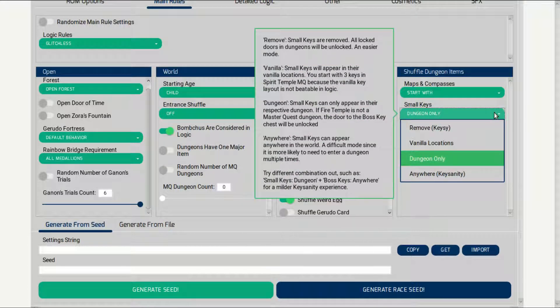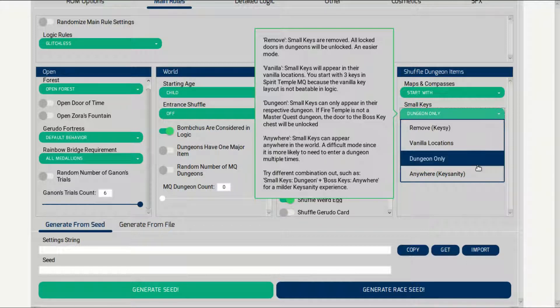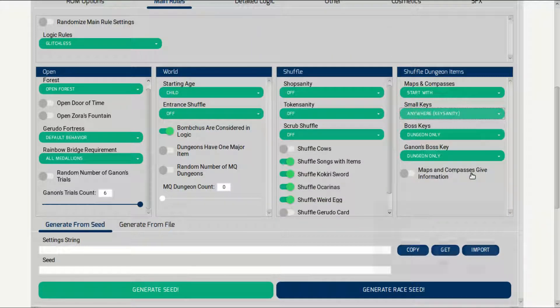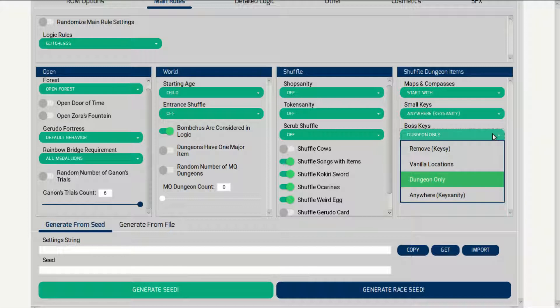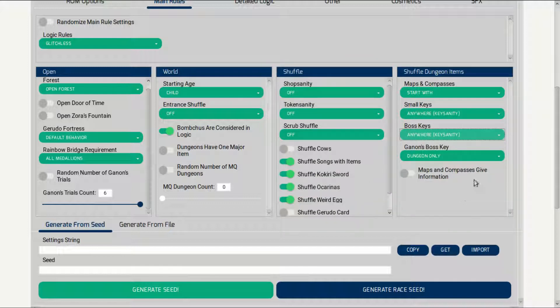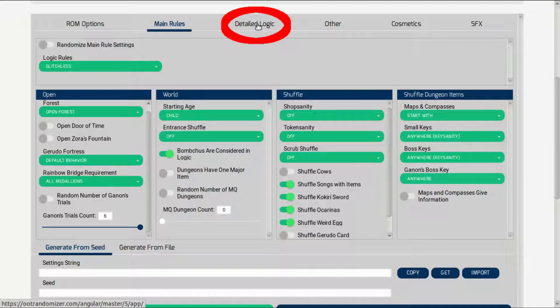That way, I know where the treasures are and if I already opened them. I also like to have my keys scattered throughout the land. It adds a little backtracking but is also a lot of fun. This is just my opinion, you can configure your ROM as you like. Once you are done with your selection, click on the detailed logic tab.